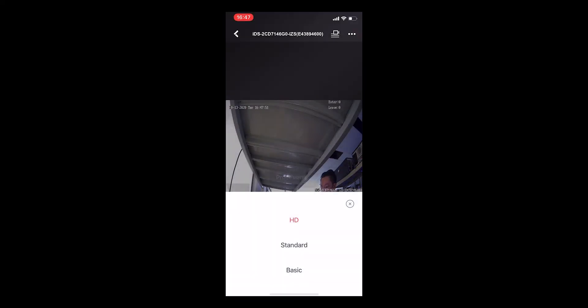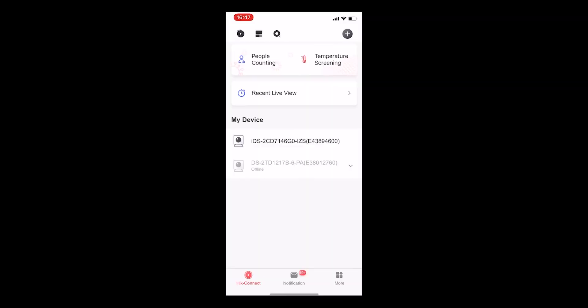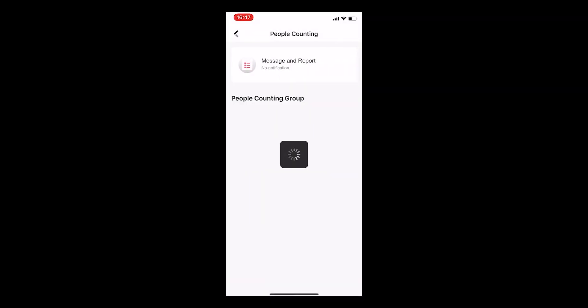In the live view page, you can get the screenshot, change definition, etc. And you can find the new function at the top of the home page, the people counting. You can see the message and report and the people counting group inside this function.